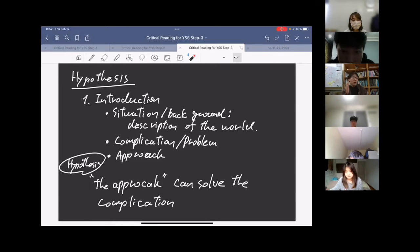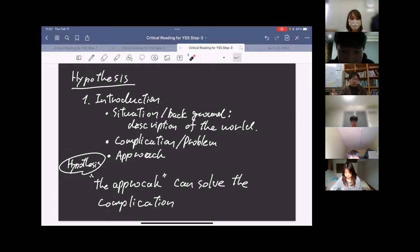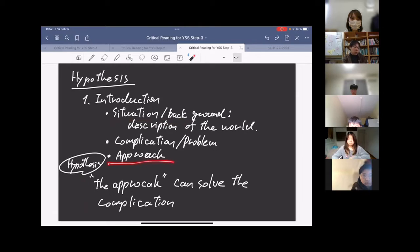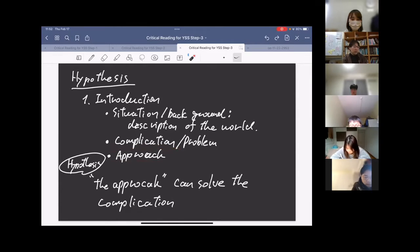To summarize the introduction: the purpose of reading it is to clarify the hypothesis. To clarify the hypothesis, you need to understand their approach and the complication. To understand the complication, you need to understand the situation and background. So the logical chain is: situation → complication → approach → hypothesis.